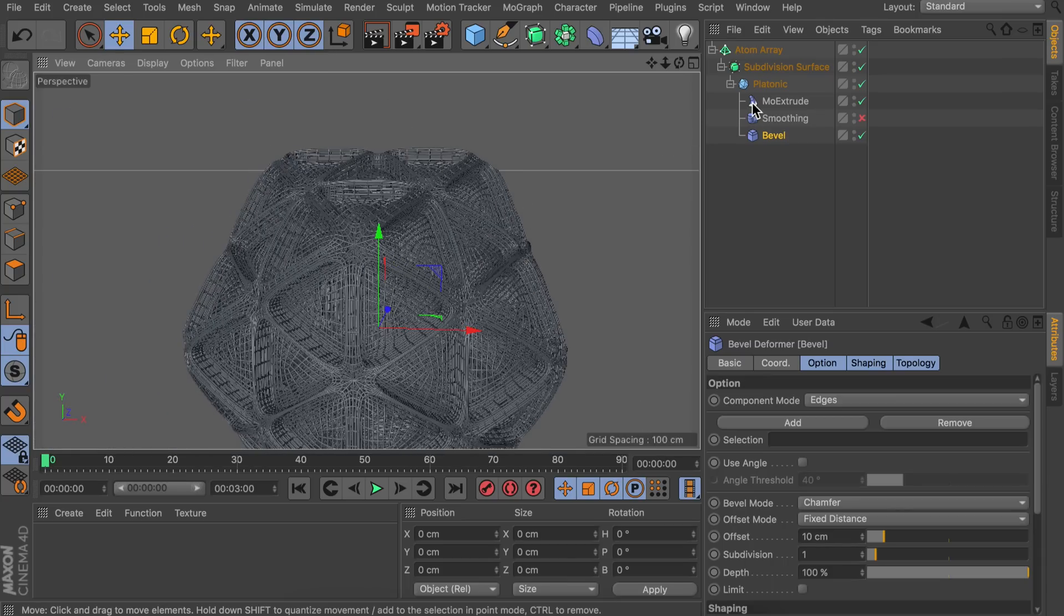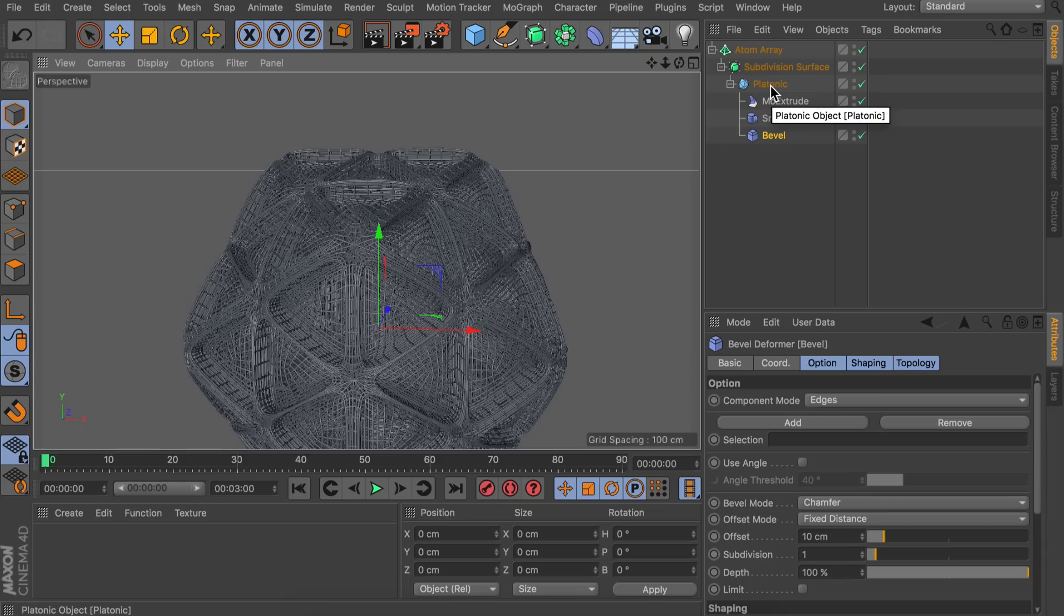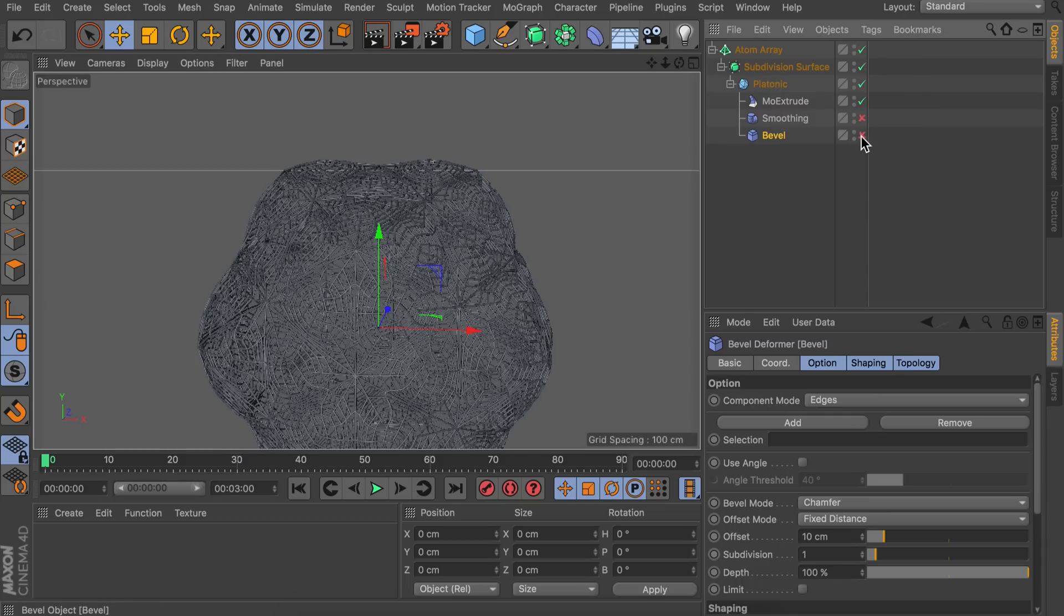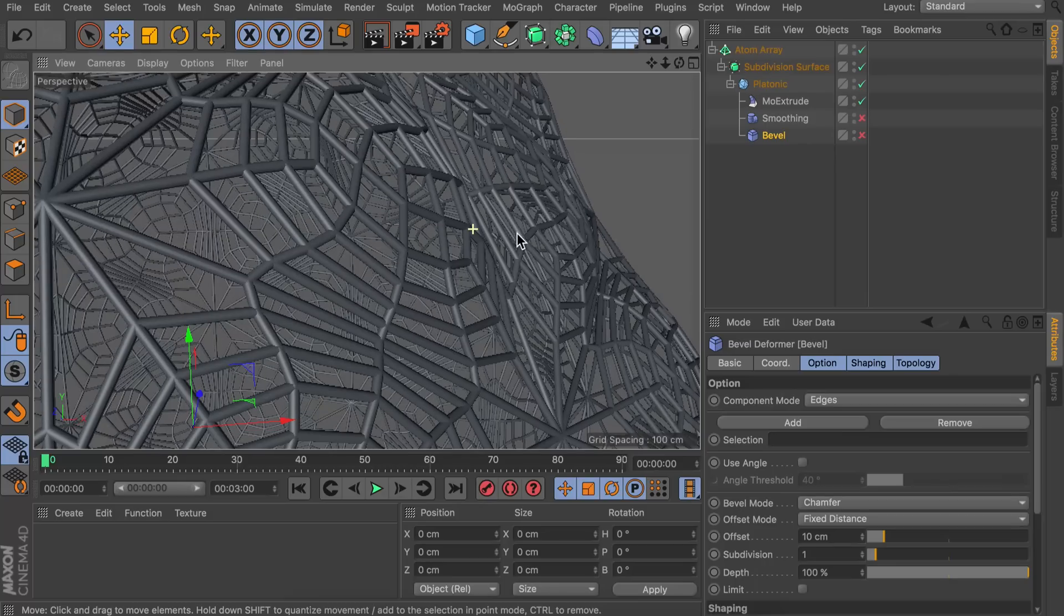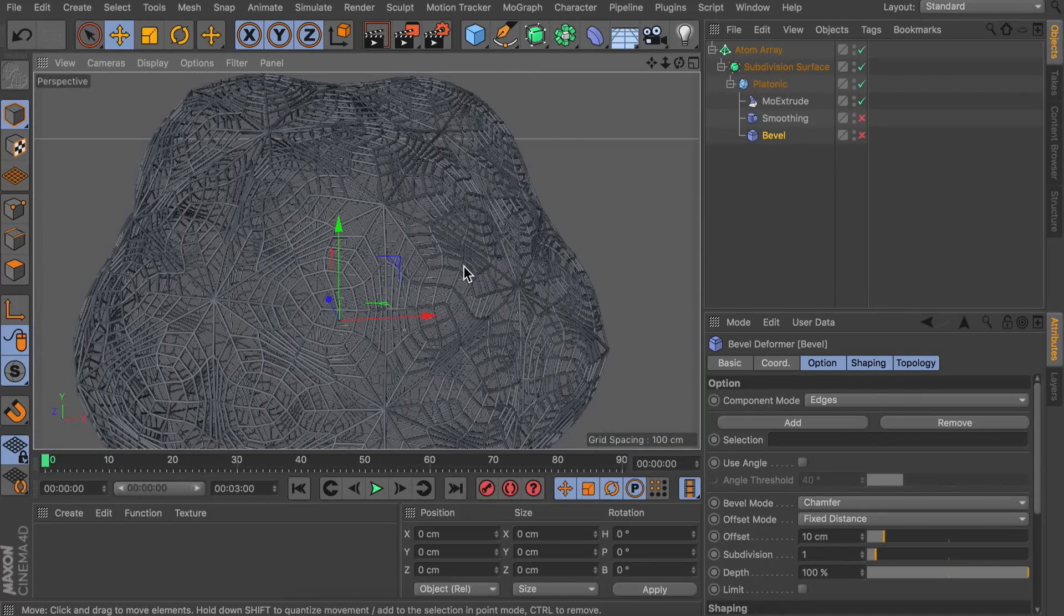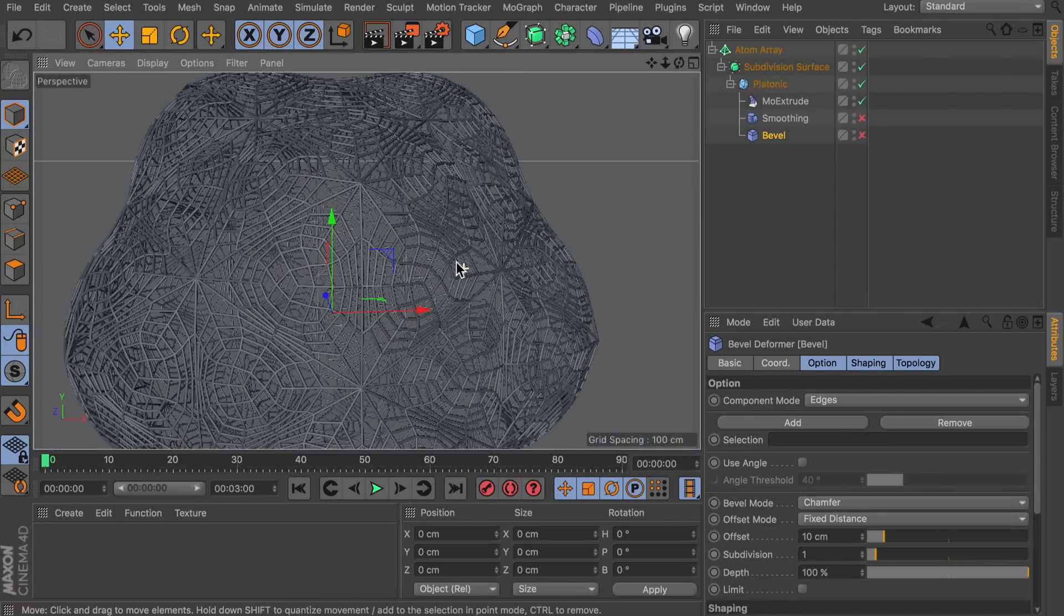Let's continue with a second one. For this one it is basically the same. But we are going to disable the bevel deformer. And it almost looks like you're holding a leaf against the light.